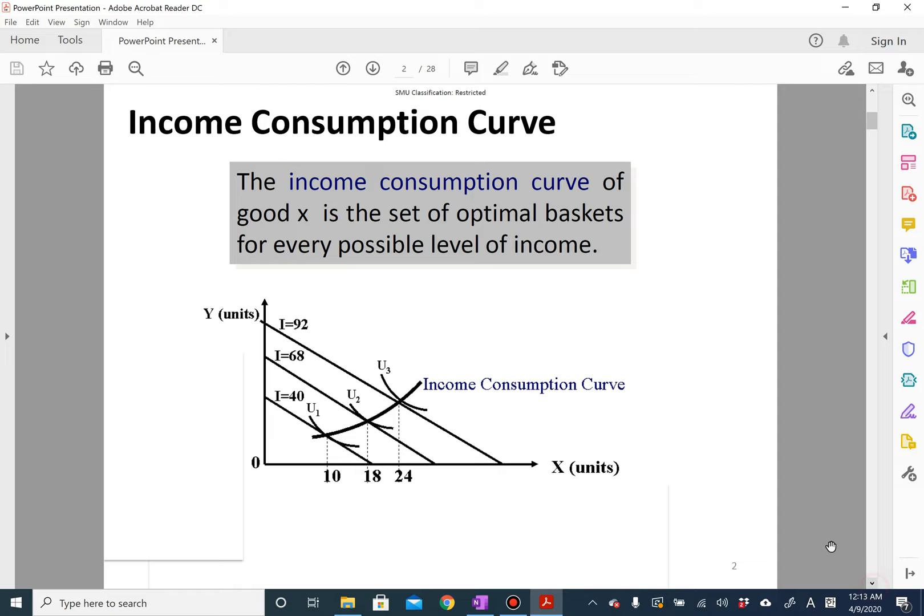This is lecture 4. I talked about the price consumption curve in the previous video. Now I want to talk about the income consumption curve.